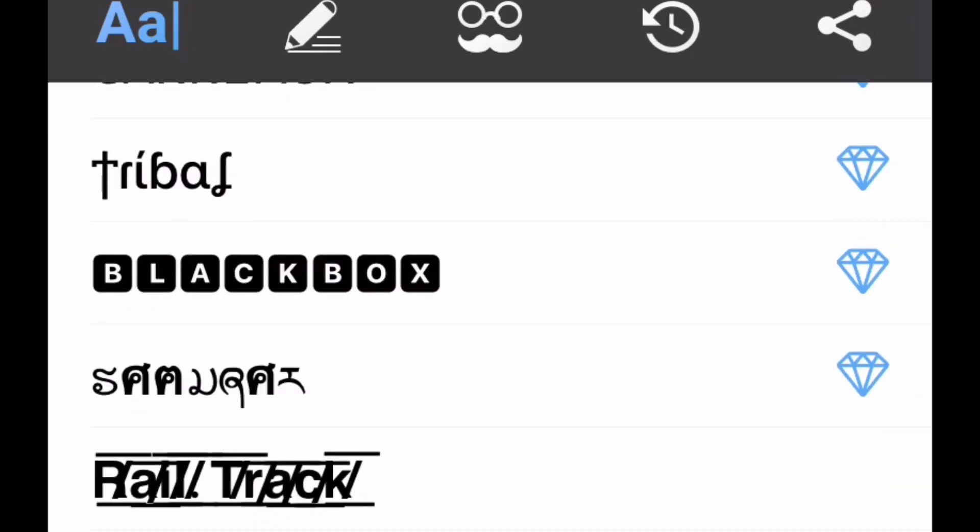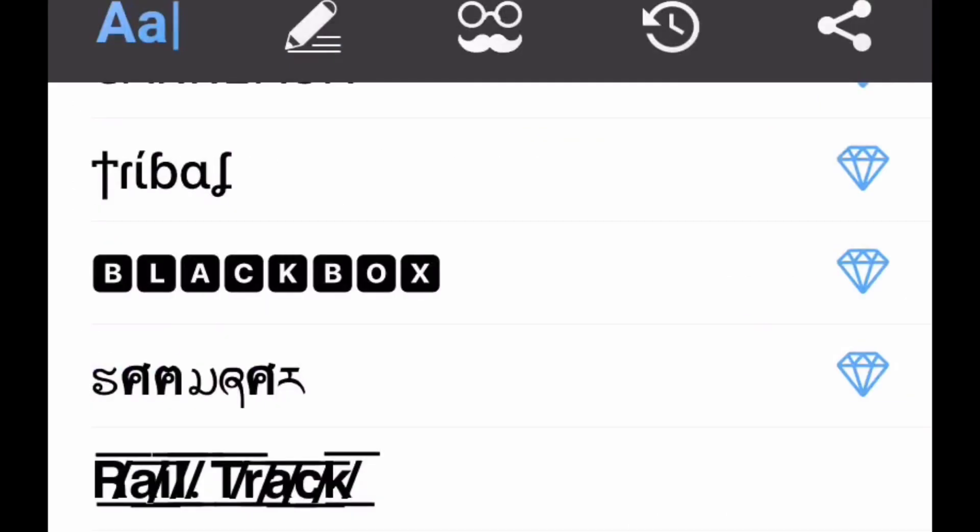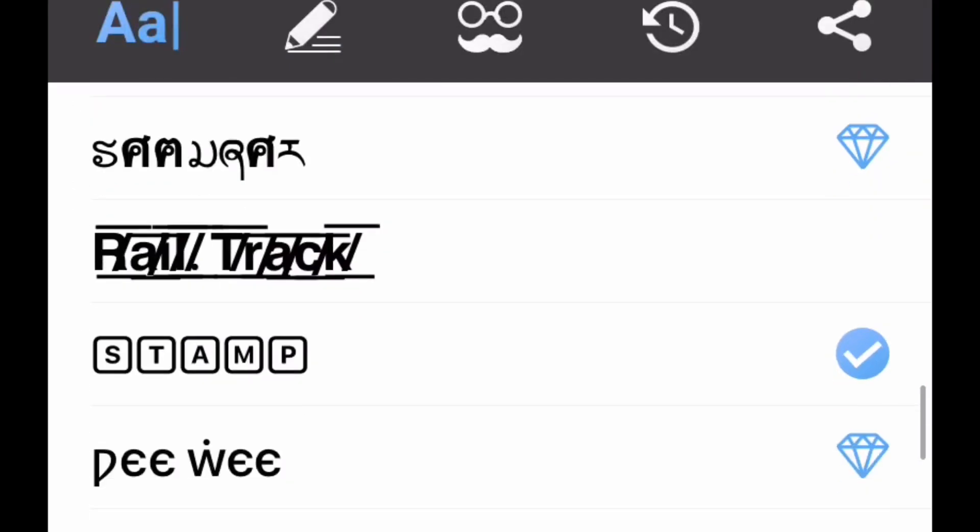Same with stamp. The ones that have the diamonds means you need a free trial or you gotta pay for it. But there's a ton that don't need that.